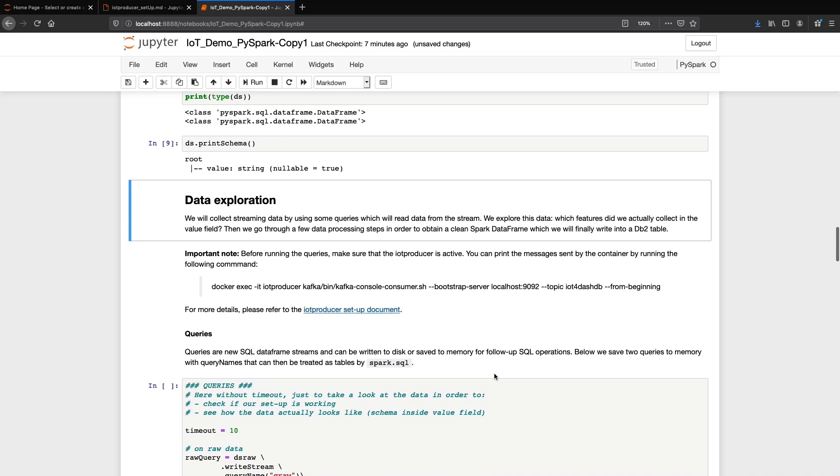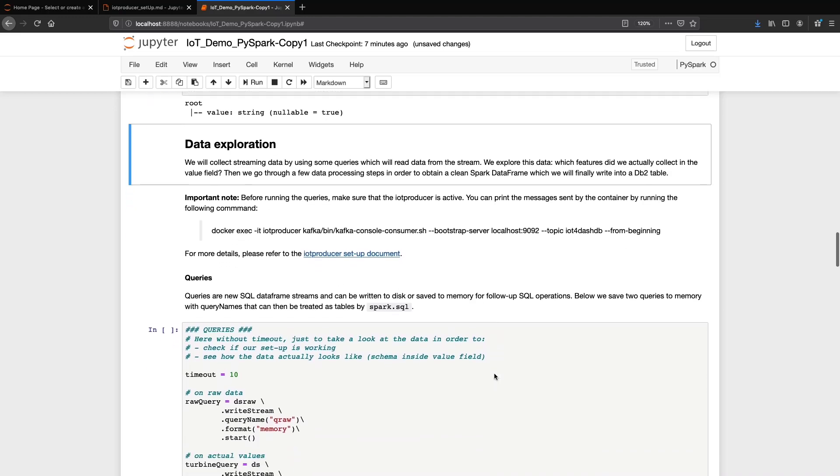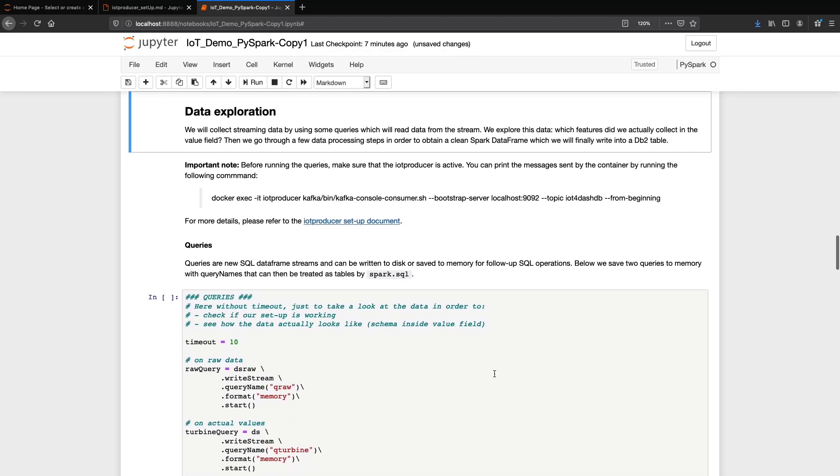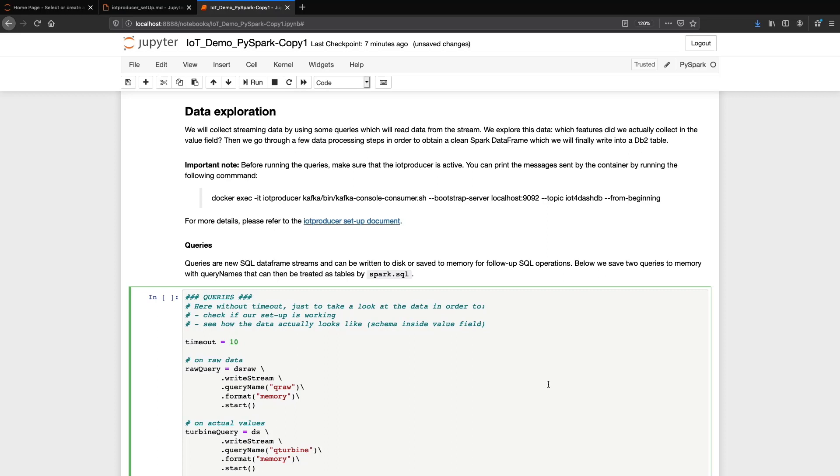We are now ready for data collection and exploration. So far, we have created some objects and done some setup, but we have not collected any data. Let's do it. Make sure the IoT producer is active before running the next cell.